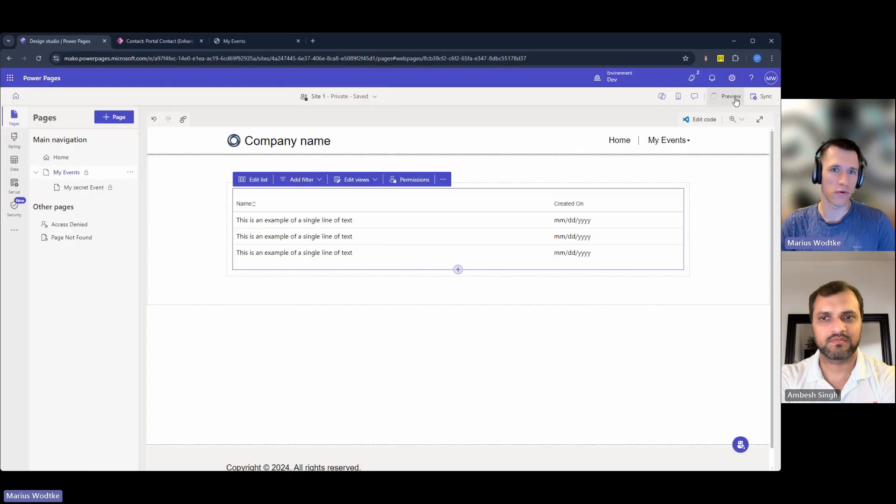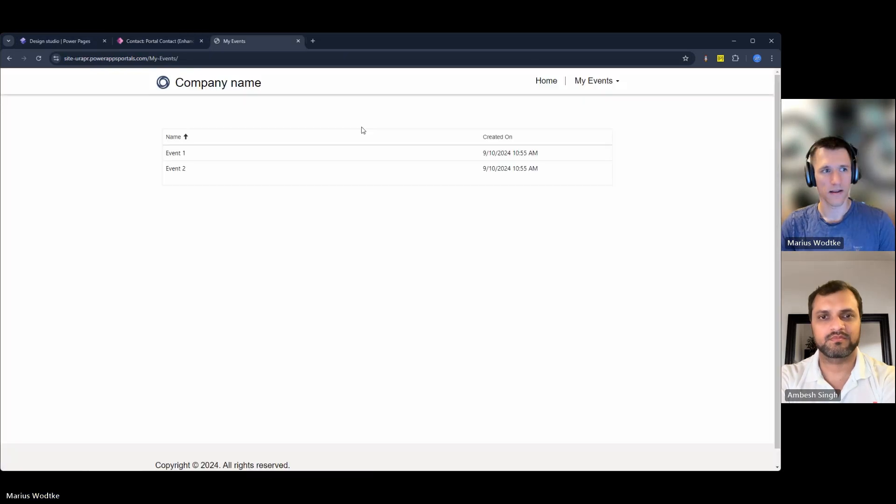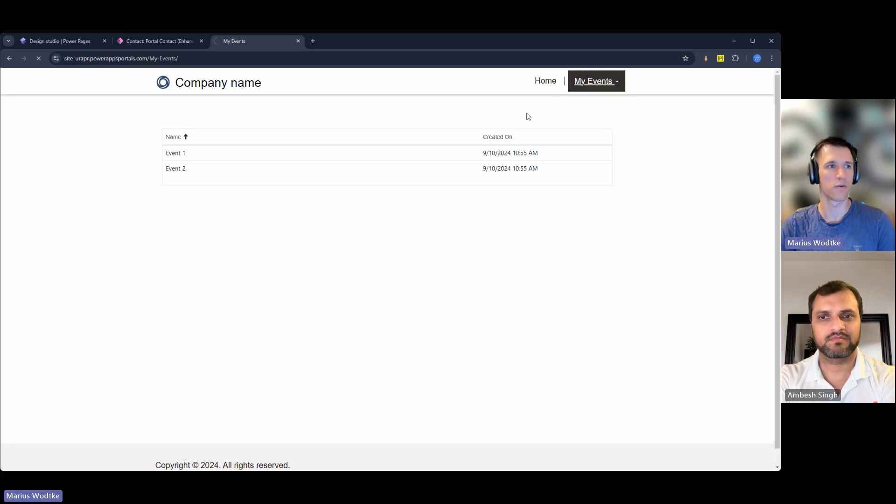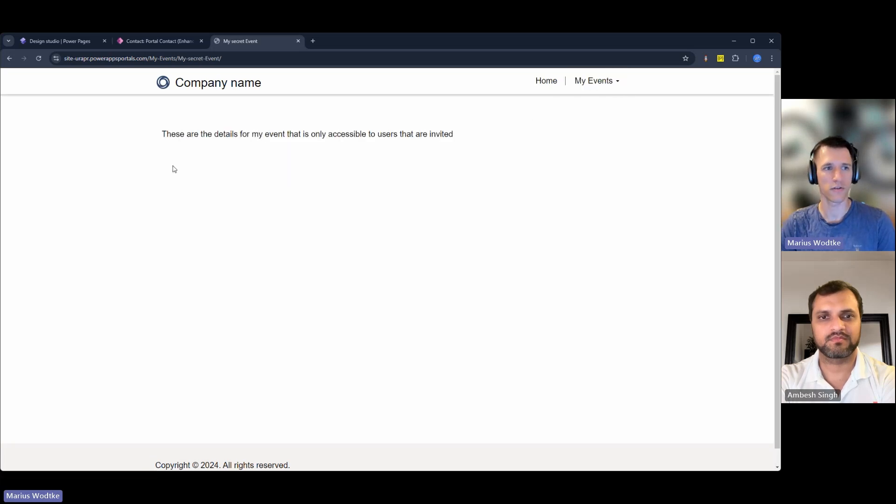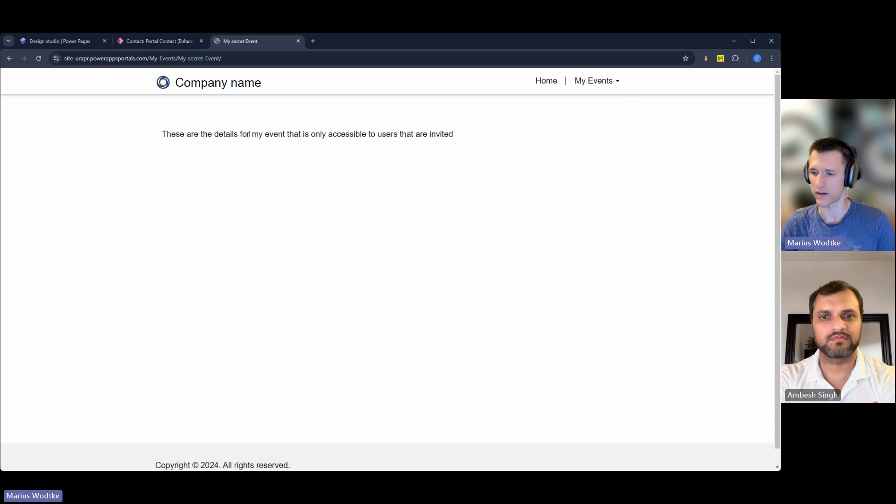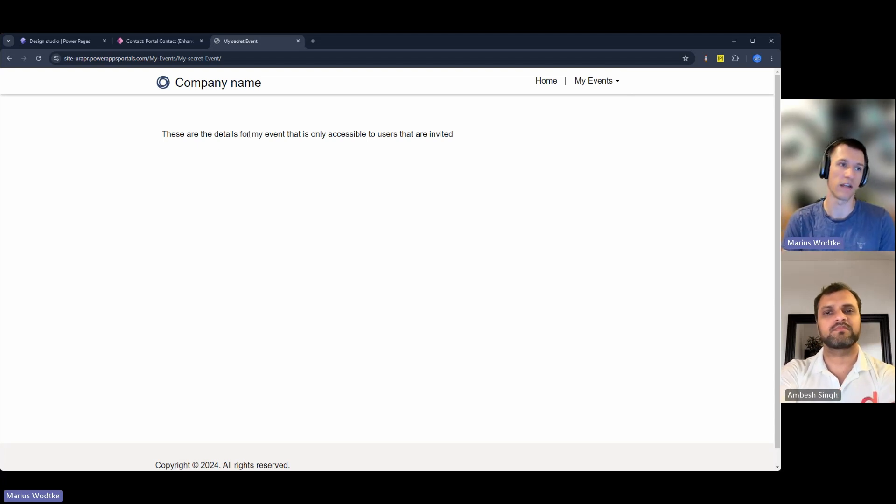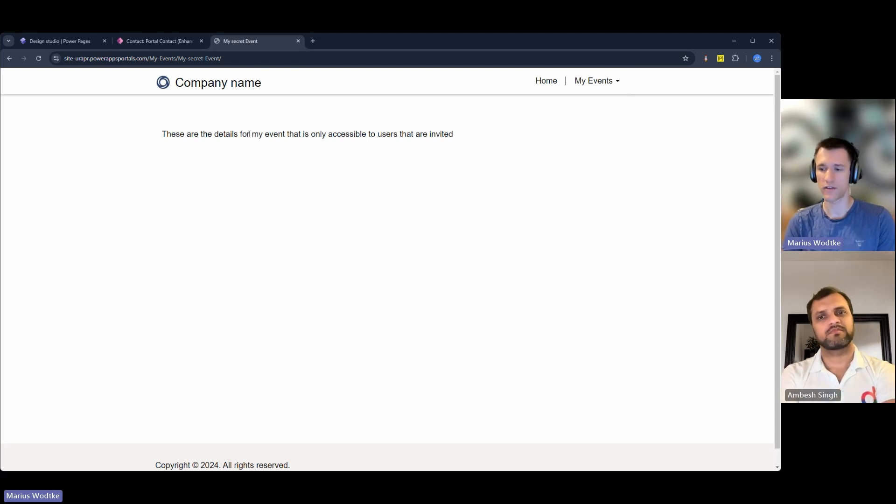And then I will preview the page again. And now we see here that my events got a dropdown menu because there's now my secret event also. This just has a text right now, but I can now see this page and only if I have the special web role.